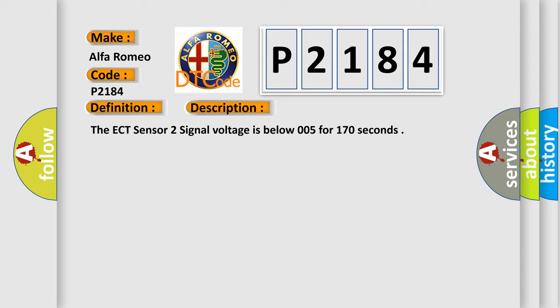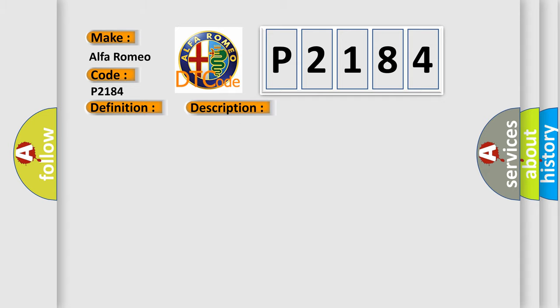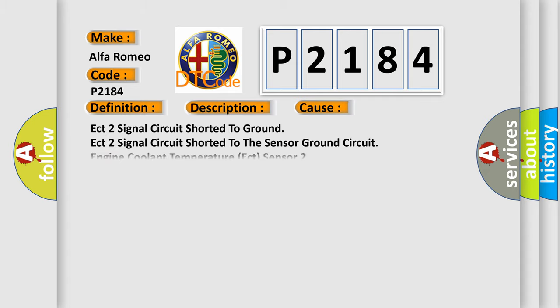The ECT sensor 2 signal voltage is below 0.05 volts for 170 seconds. This diagnostic error occurs most often in these cases: ECT 2 signal circuit shorted to ground, ECT 2 signal circuit shorted to the sensor, ground circuit engine coolant temperature, ECT sensor 2 powertrain control module PCM.